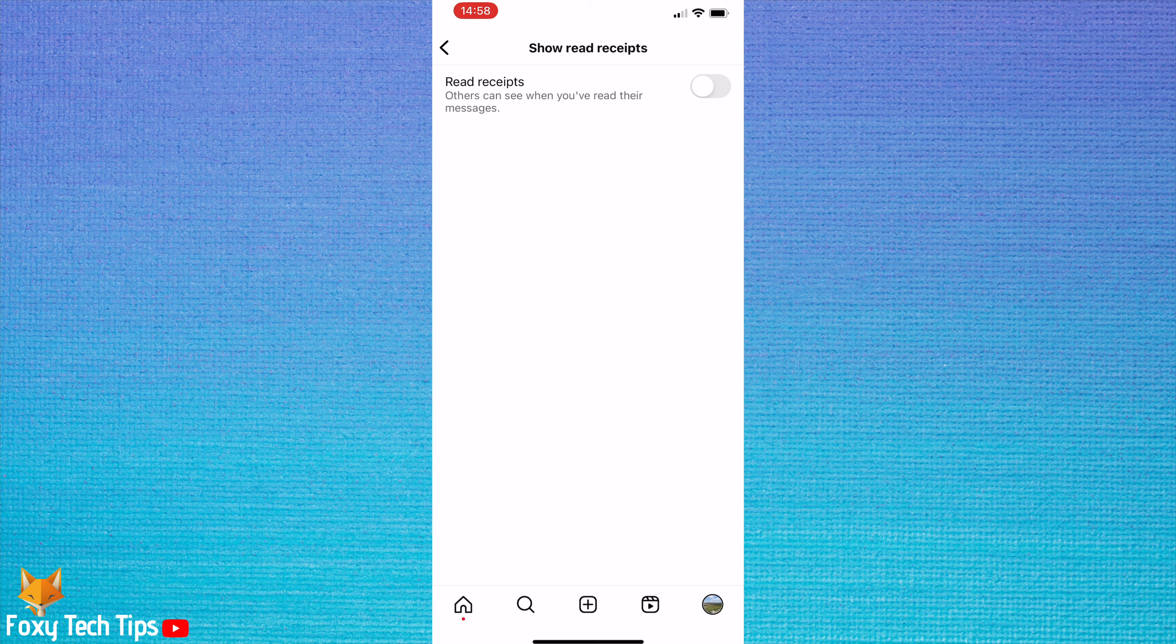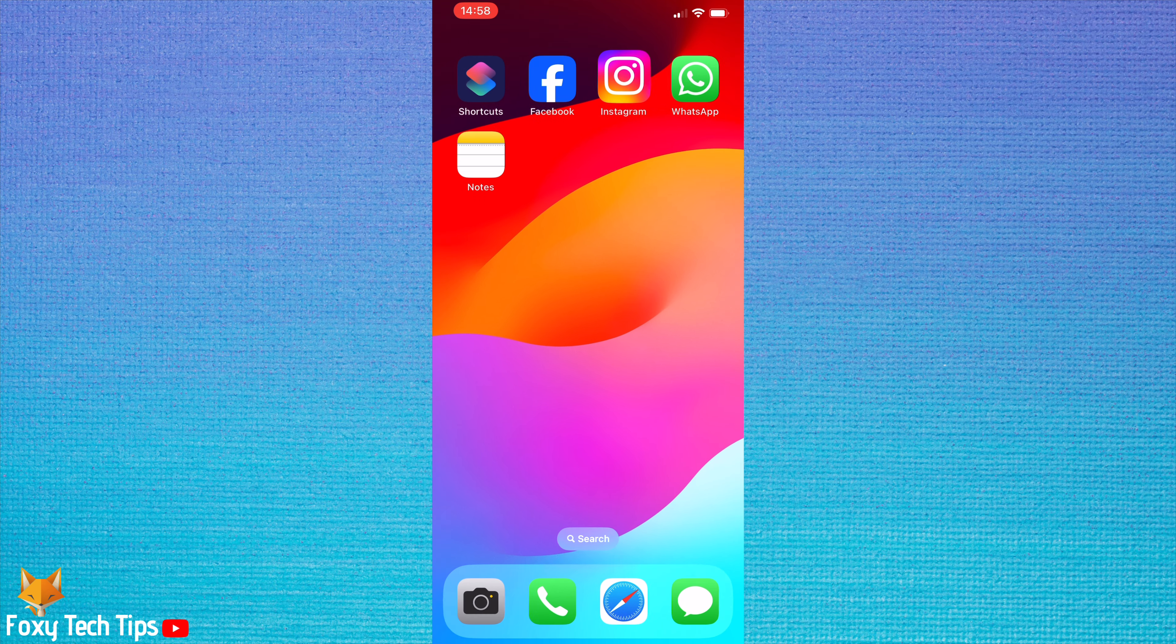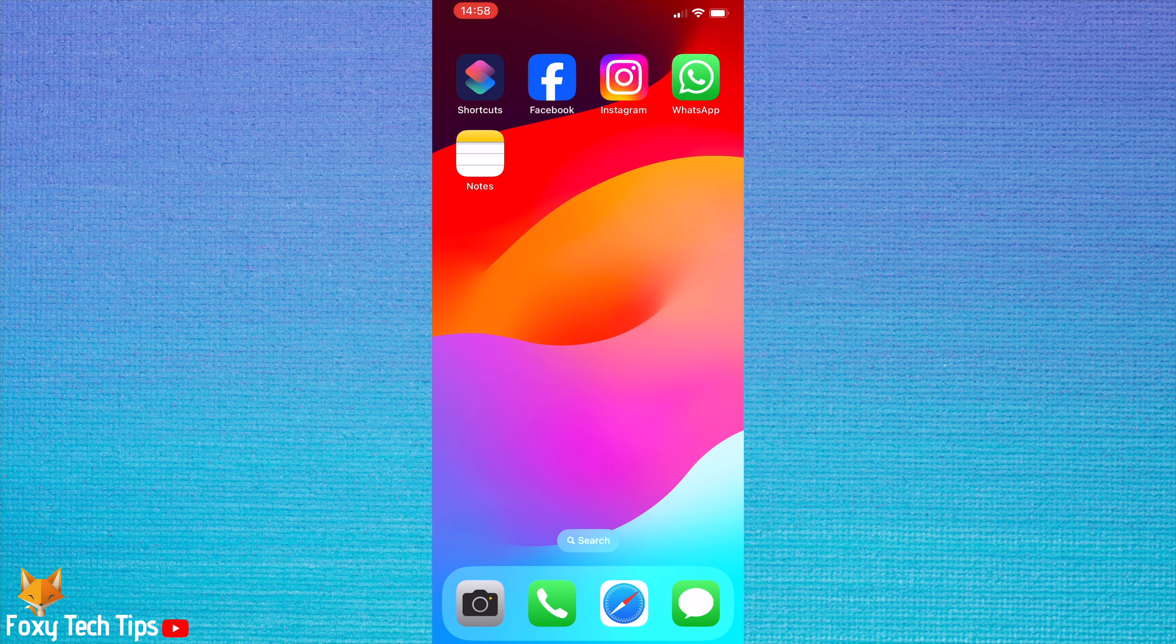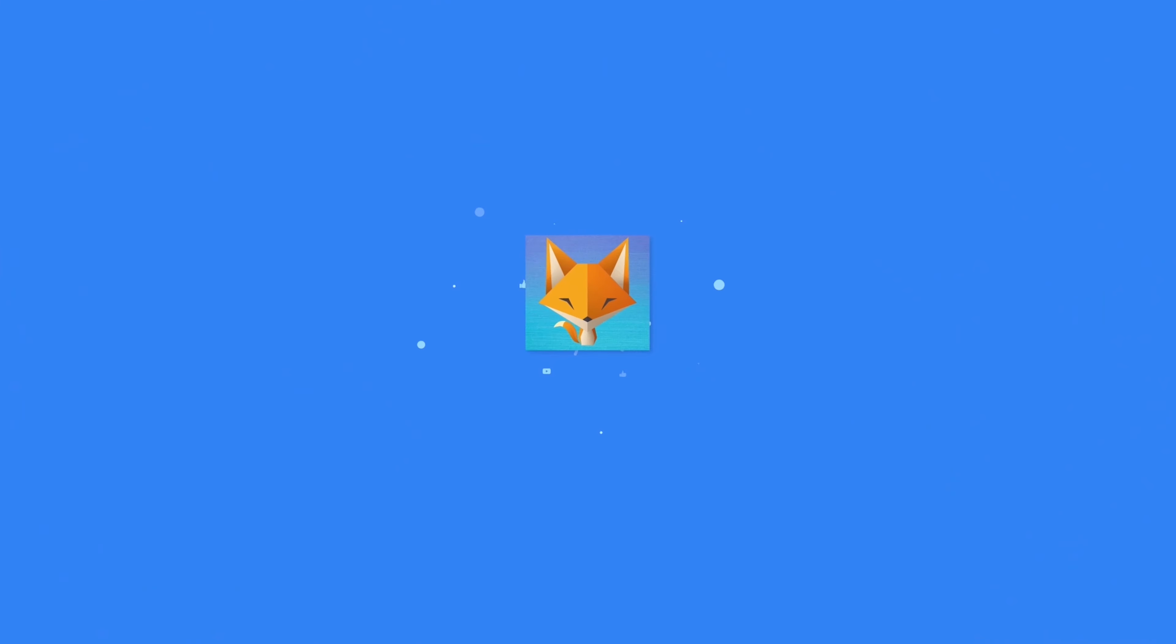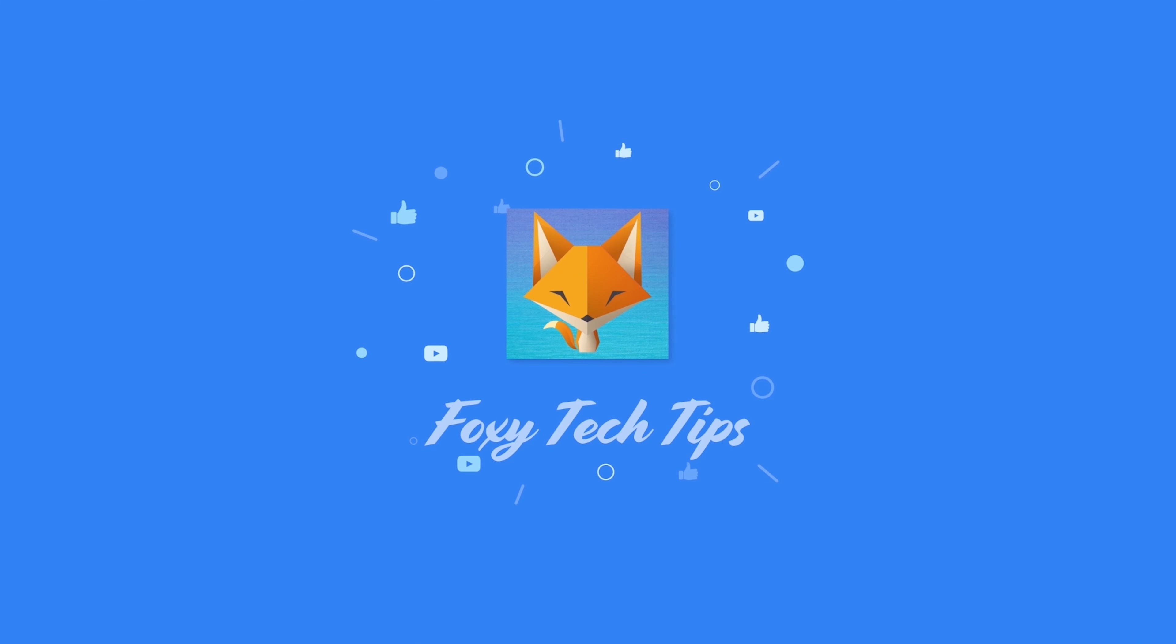And that draws an end to this tutorial. Please like the video if you found it helpful and subscribe to Foxy Tech Tips for more Instagram tips and tricks. I'll see you next time in the next video.